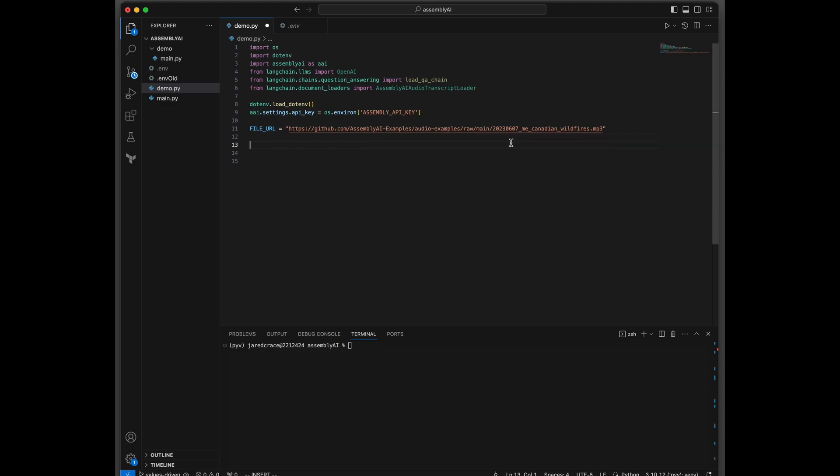You can actually use any MP3 file that you want, voicemail, whatever has been recorded. This is what you can use. And we're going to pump that to AssemblyAI, and that's going to convert that to actually text.